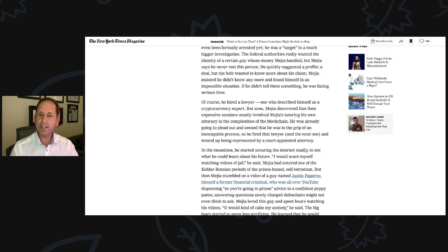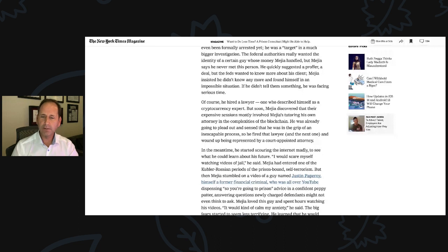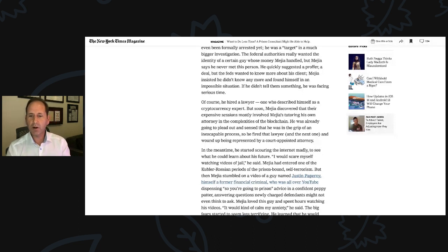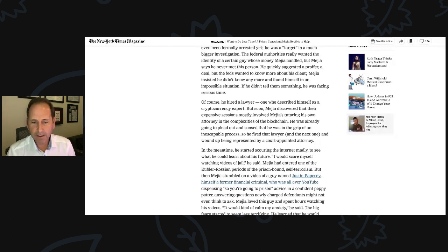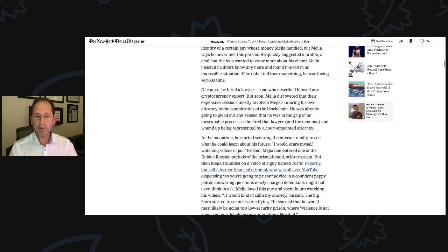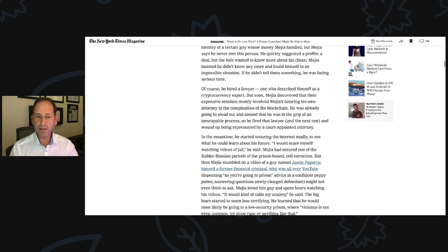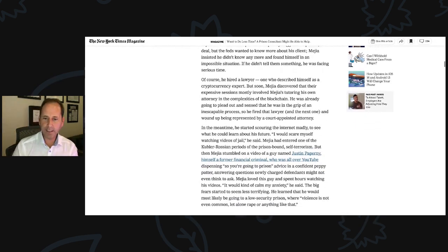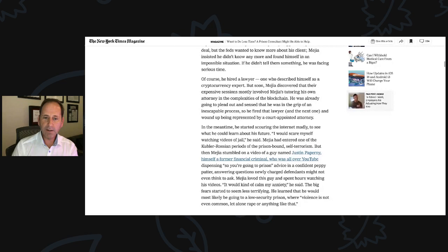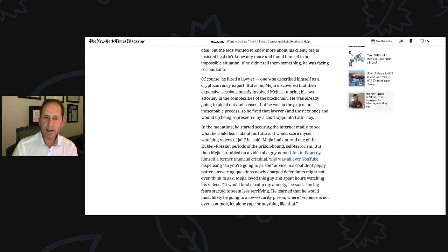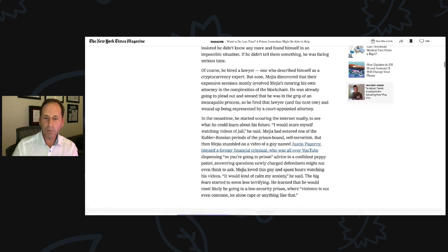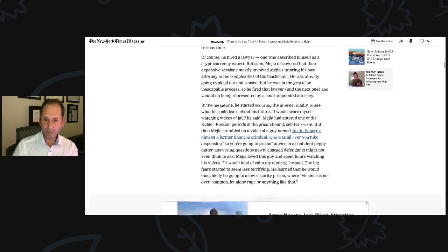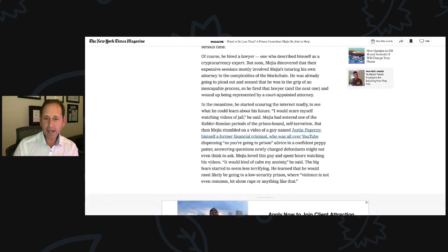Answering questions newly charged defendants might not even think to ask. Mejia loved this guy and spent hours watching his videos. It would kind of calm my anxiety, he said. The big fear started to seem less terrifying. He learned that he would most likely be going to a low-security prison where violence is not even common, let alone rape or anything like that.